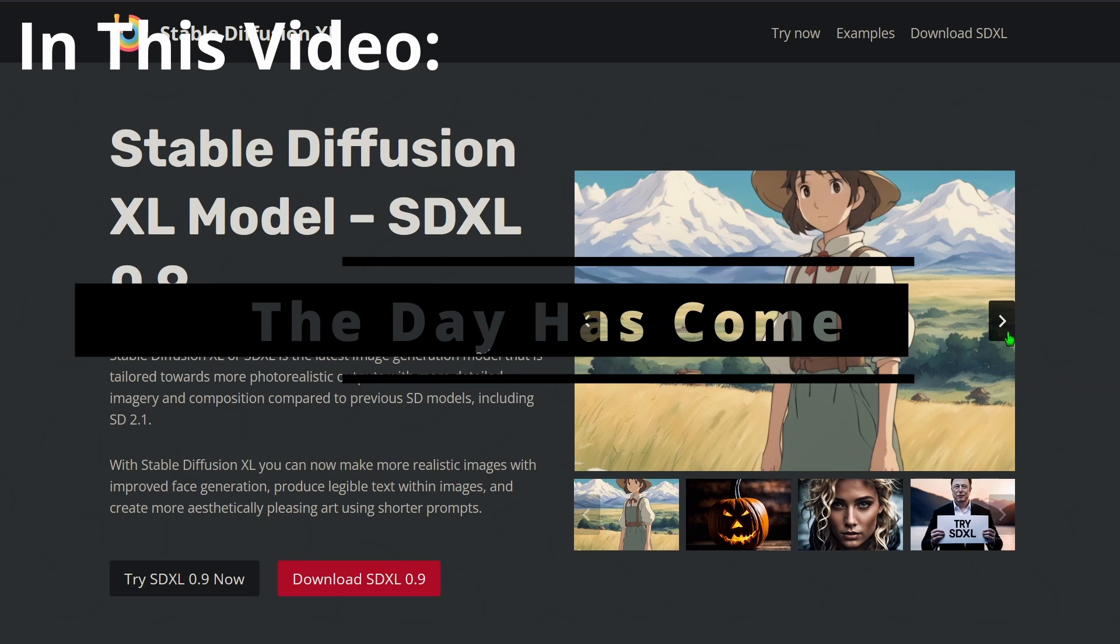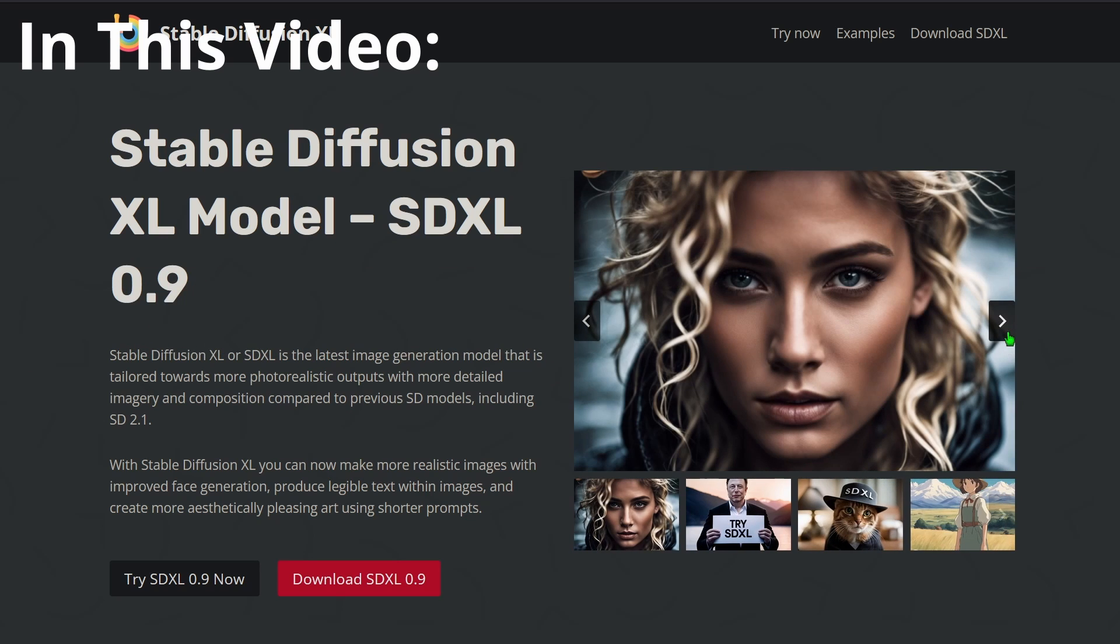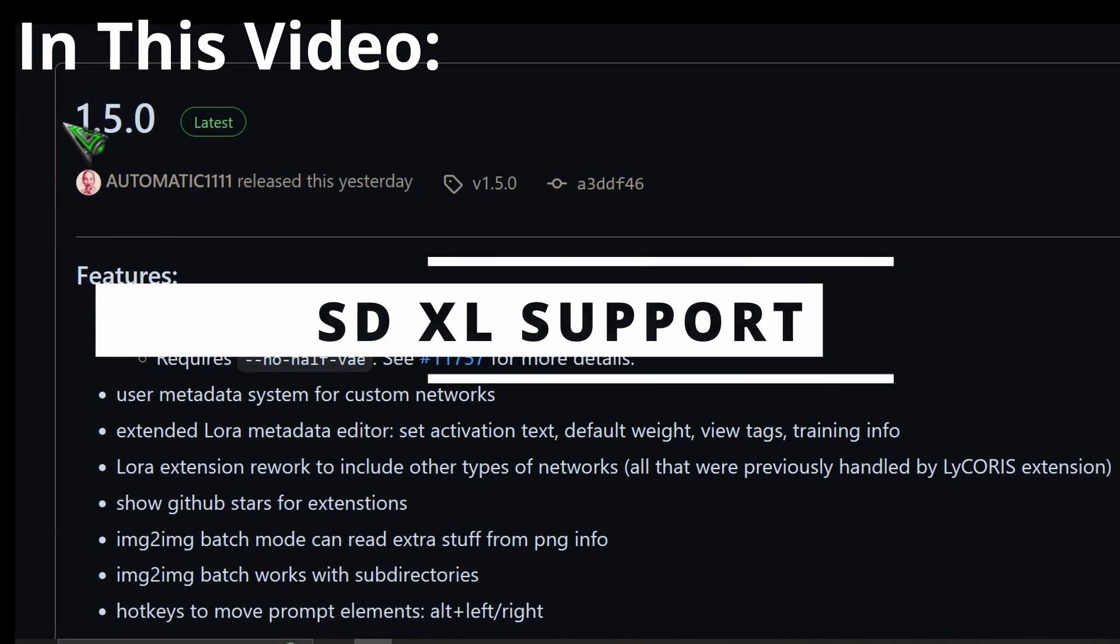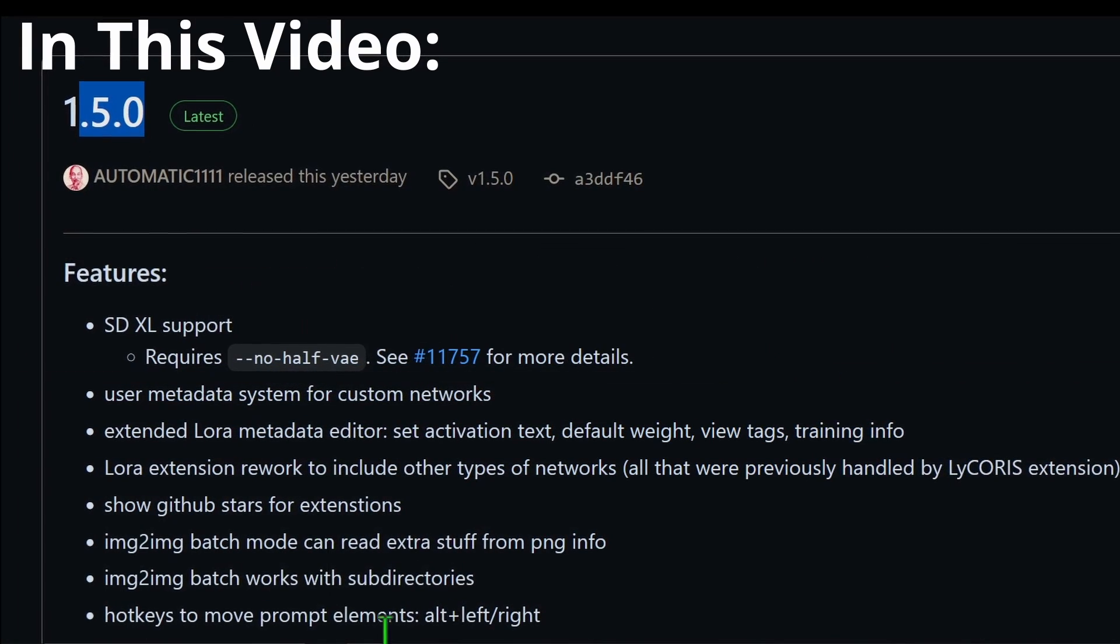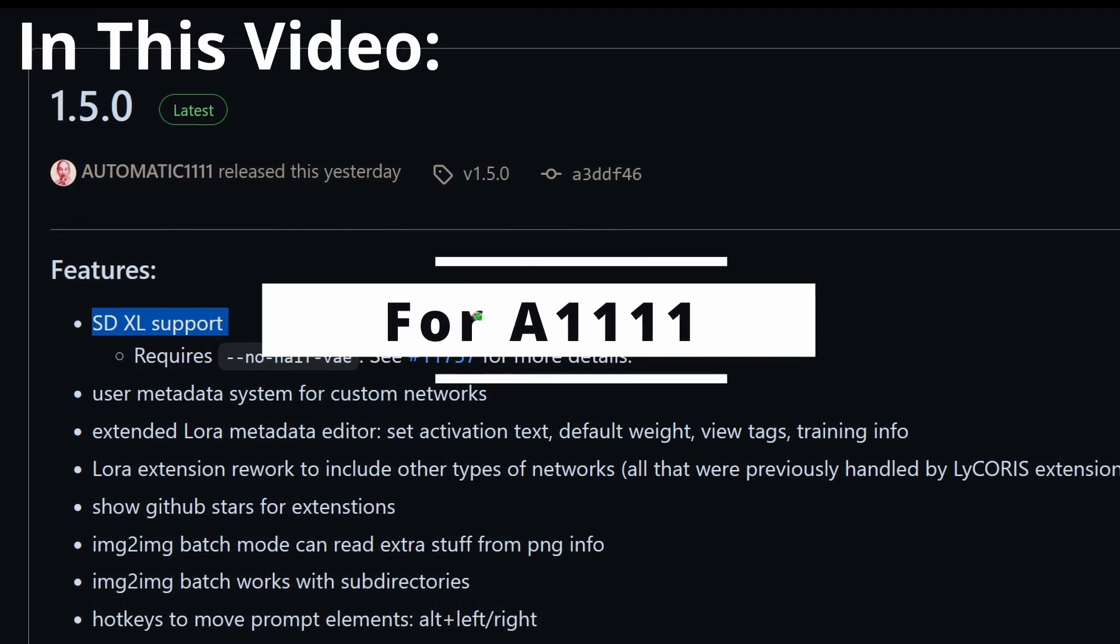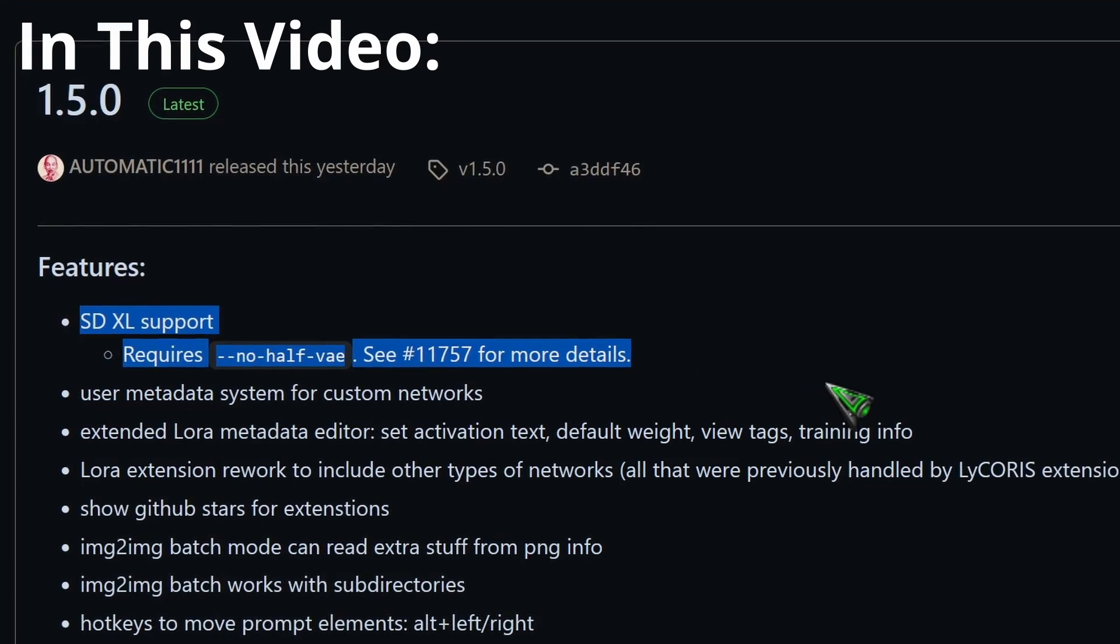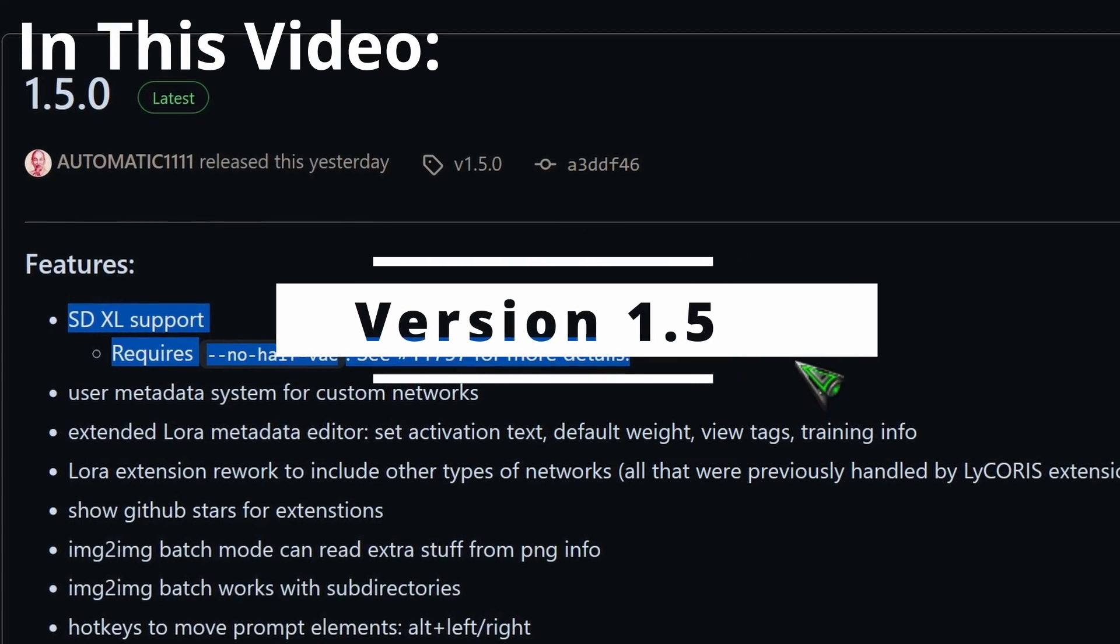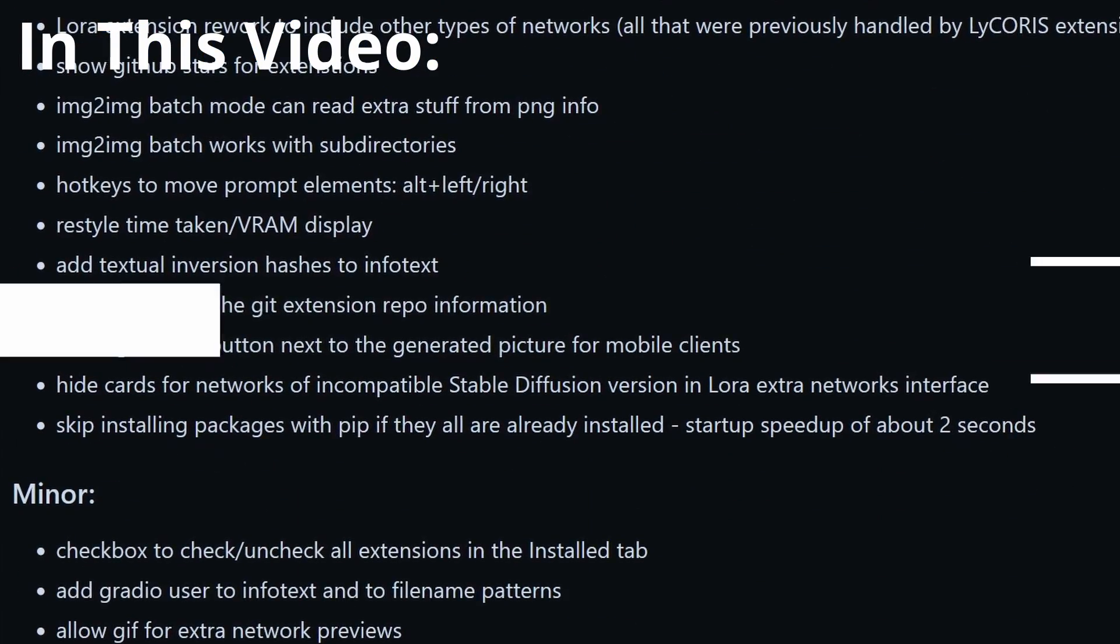Hello my AI art friends. The day we've all been waiting for has finally arrived. Stable Diffusion XL is now officially supported in Automatic 1111 starting with version 1.5. Today I'm going to show you how to install and use it.